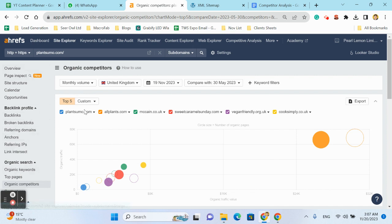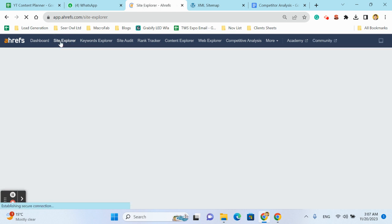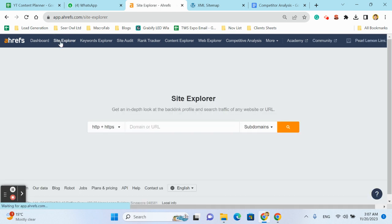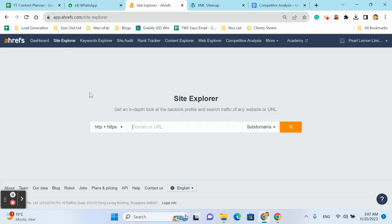Ahrefs is a powerful tool for SEO analysis, offering insights into competitors' online presence. Let's dive in. I will check and find the competitors for Plant Summer.